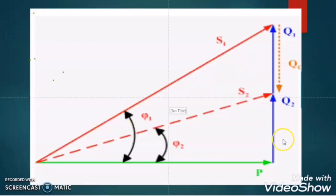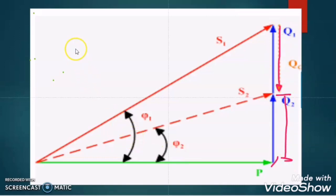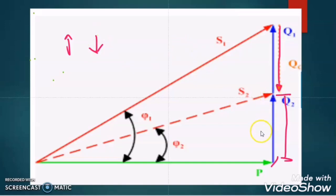From this triangle you can understand it better. Suppose this is the active power and this is the reactive power when there is no capacitor — all are inductive loads. If we add one capacitor bank, then it will compensate this amount of reactive power from the system and the final reactive power will be reduced. If the reactive power is more, then the power factor will be poor. As we connect the capacitor bank, the reactive power becomes low, so the power factor automatically becomes higher, near to unity.